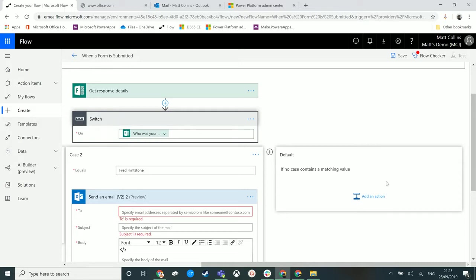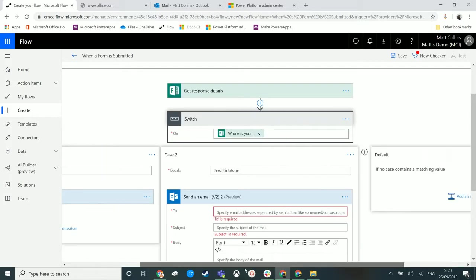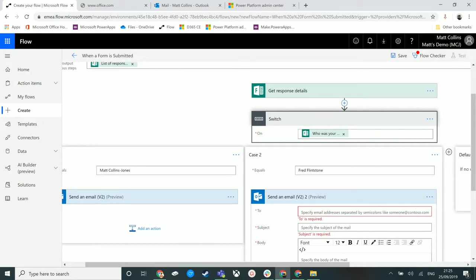So this default action can be, if these first matches aren't made, we can have a default action as like a catch-all at the end of it.